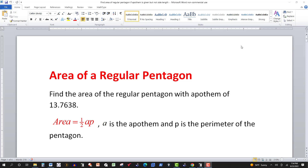In the last video we were given a pentagon with a side length of 20 inches and asked to find the area. In that video we weren't given the apothem. Now in some videos they'll give you the apothem and the side length so you can compute the perimeter and plug into this formula. The area of a regular pentagon is one half times the apothem times the perimeter. You can easily find the perimeter if you're given the length of one side because they're all the same in a regular pentagon.